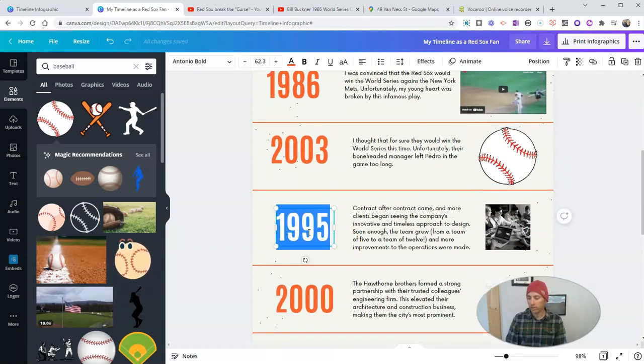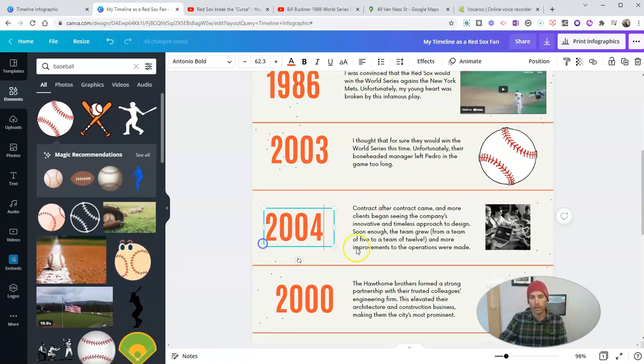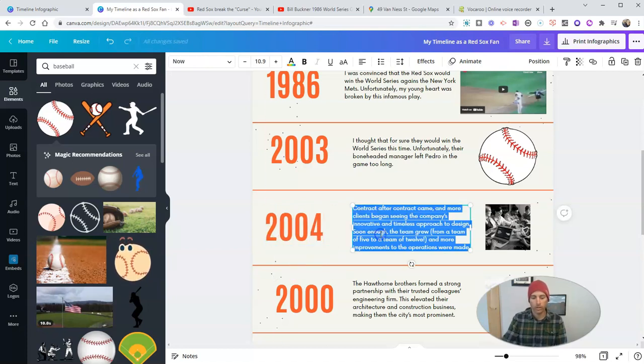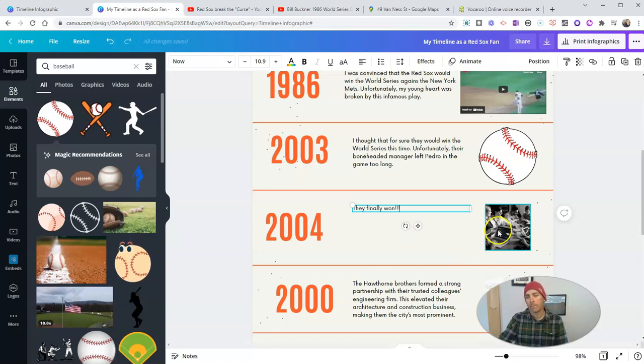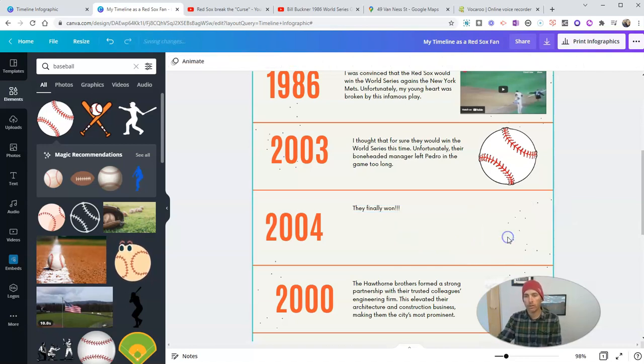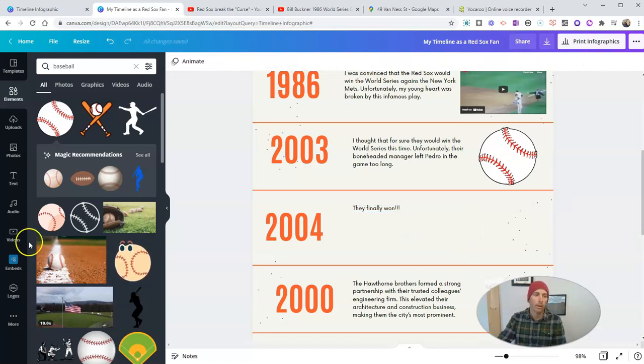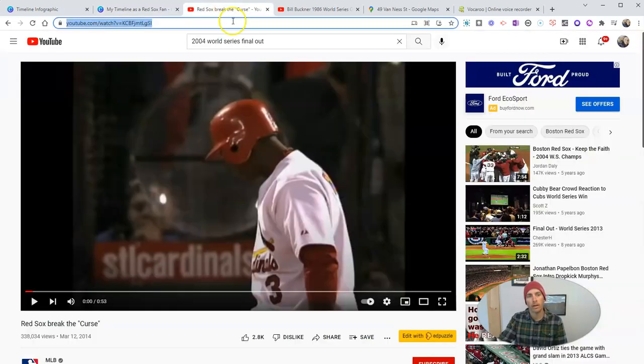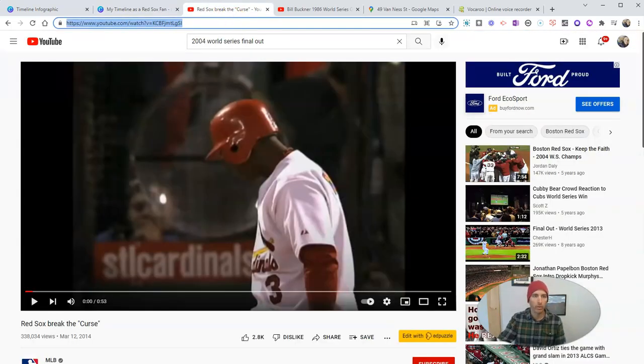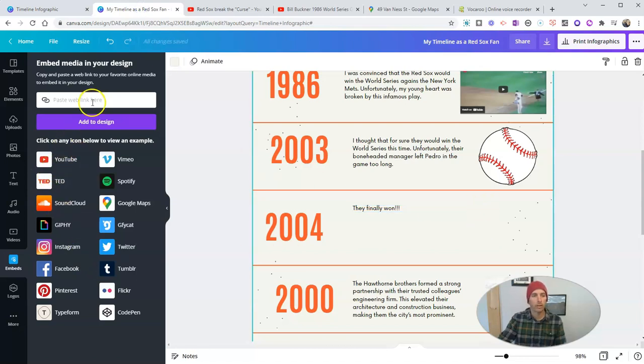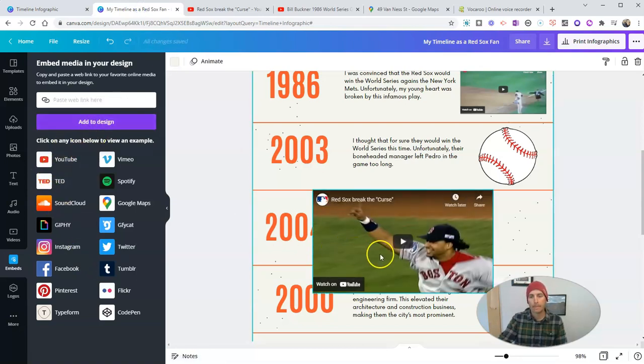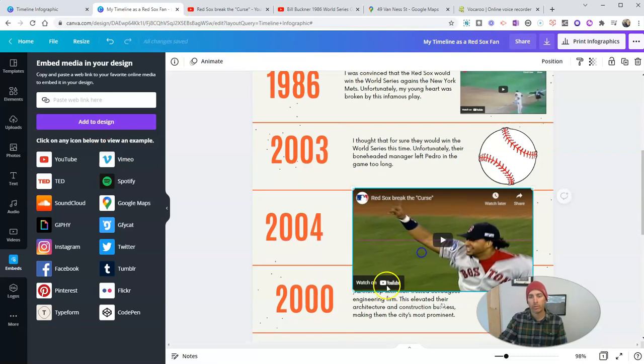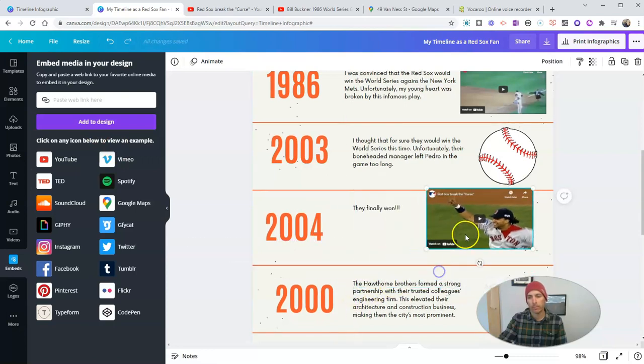Again, resize it. They finally won. And again, I'm going to remove that placeholder image. I'm going to put in the video once again, over here to embeds. And I have a link to the video I want to use. And let's just paste in that link. And we'll see it right there.